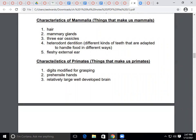What makes us mammals? Mammals share these characteristics: they have hair, mammary glands, three ear ossicles, heterodont dentition — hetero means different, so different kinds of teeth adapted to handle food in different ways — and a fleshy external ear.